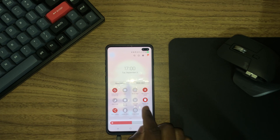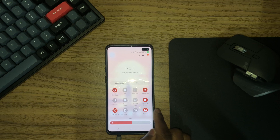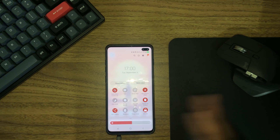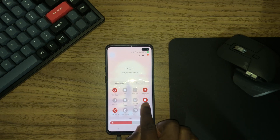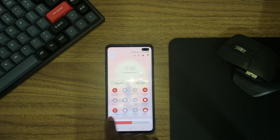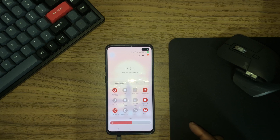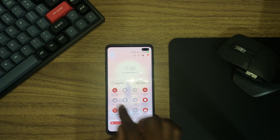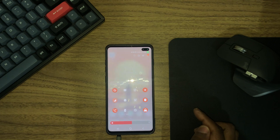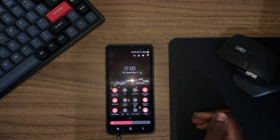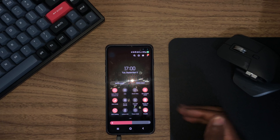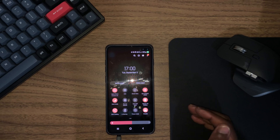Since we don't have dark mode on the first page, let's go to the next page by swiping from right to left. Right here we can see there's a Dark Mode toggle. Since we've found it, go ahead and click it, and your device will change to dark mode.